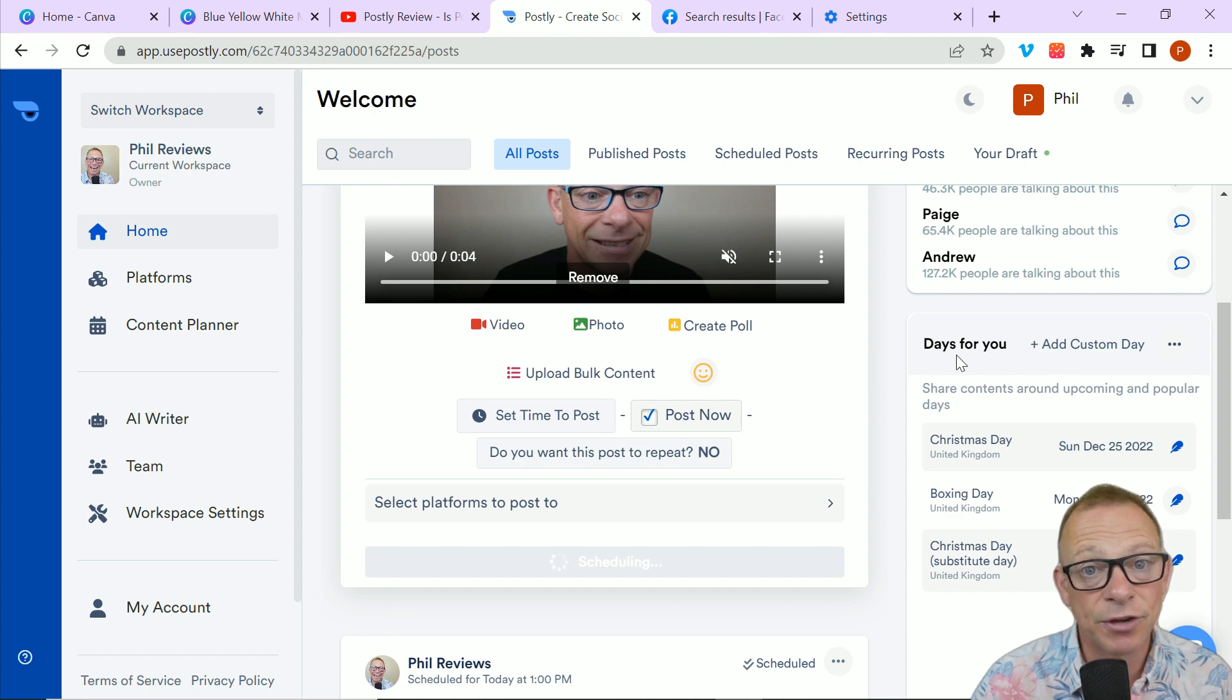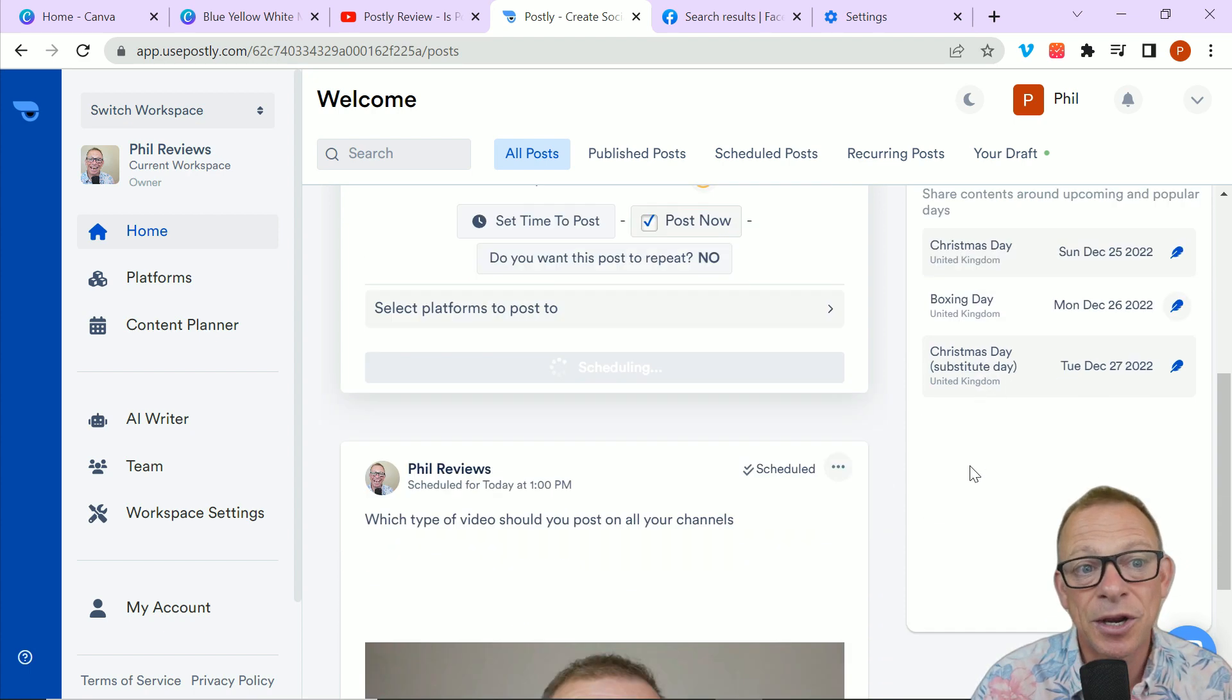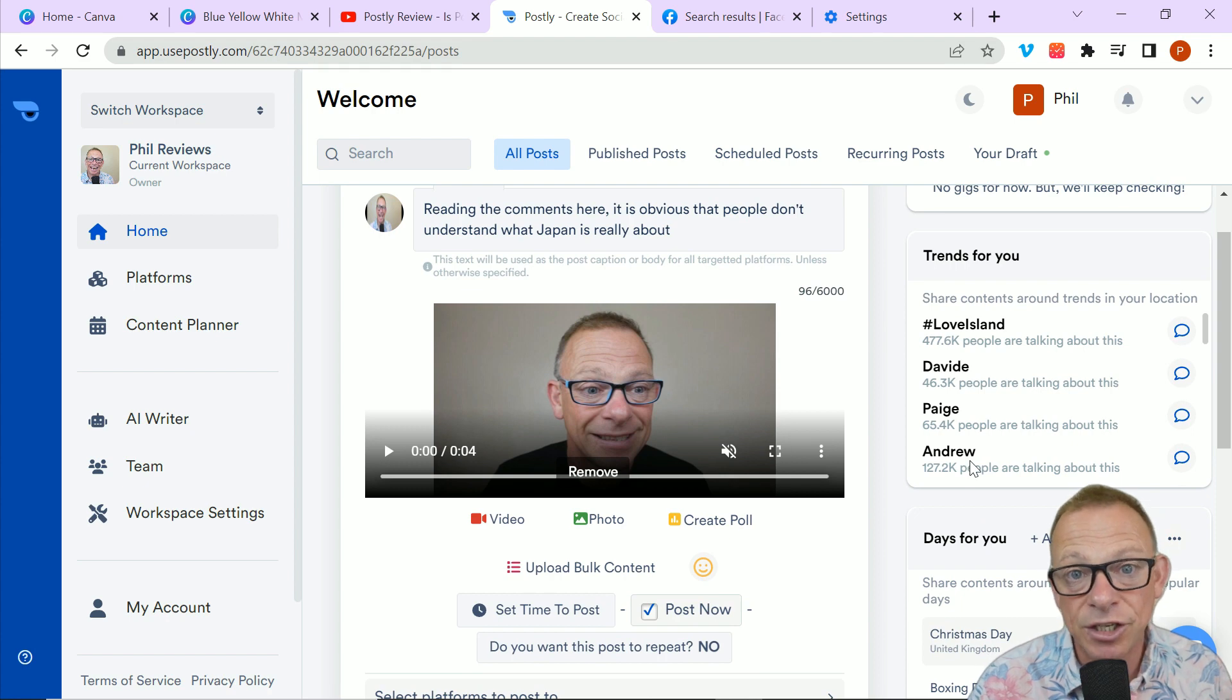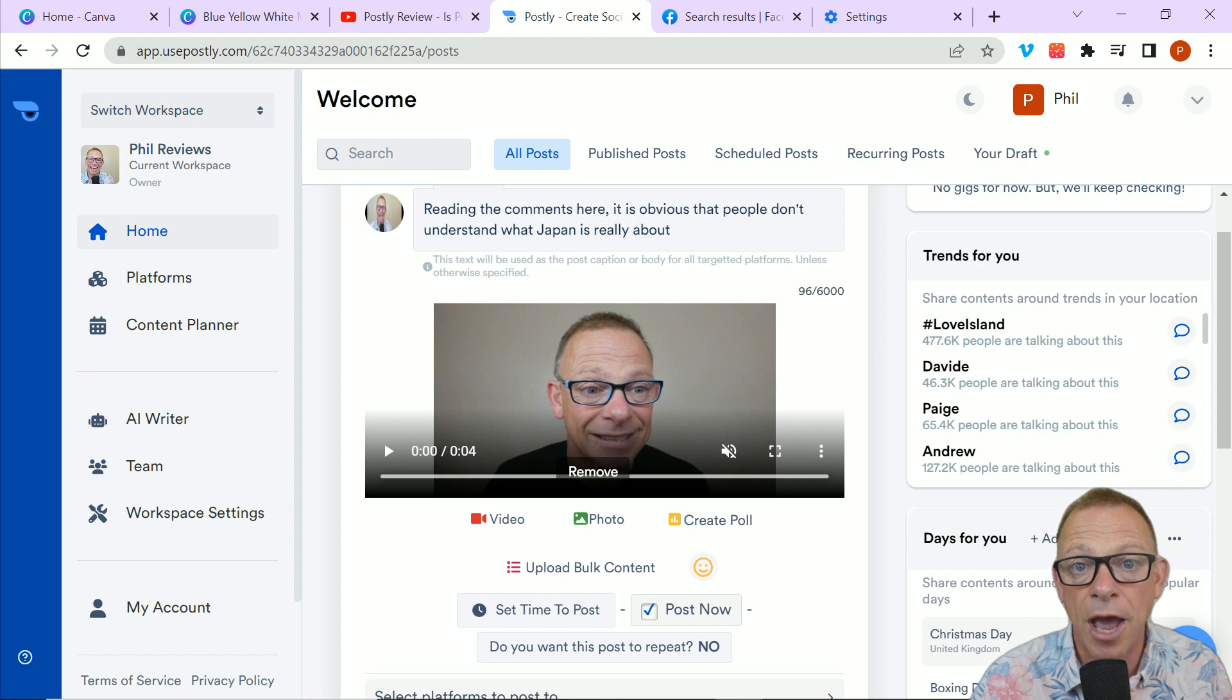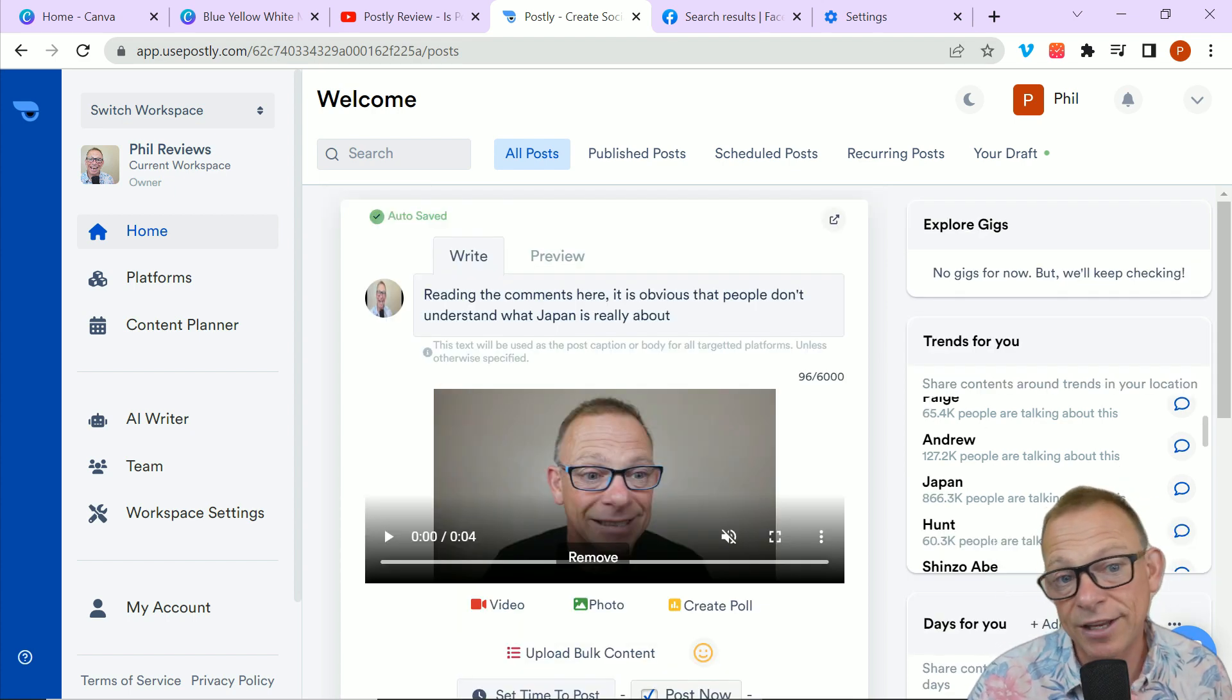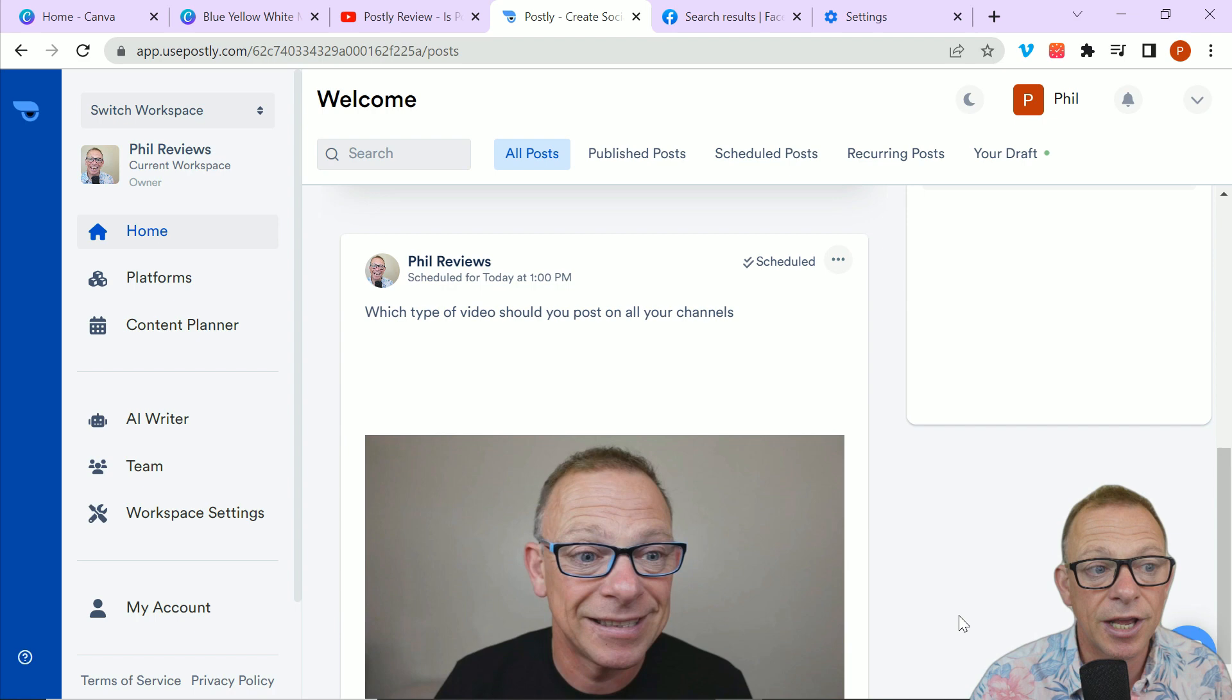So that's the trends down there. And also down this side, you've got days for you, which is a great feature. Because not just the days like Christmas Day and Boxing Day, you can add your own days in. So maybe it's an anniversary and you want to do a special deal. Maybe it's a bank holiday in your country and you want to do an amazing promotion. Or it could just be that you want to schedule in some sales days.